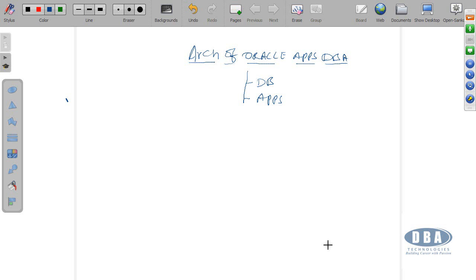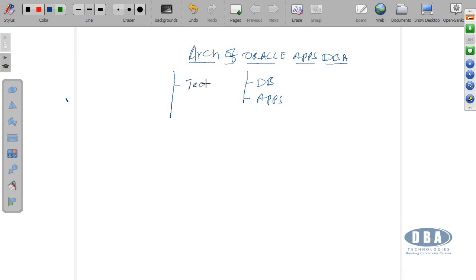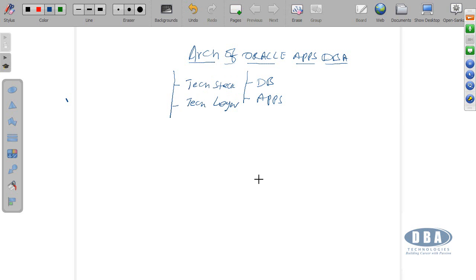Before that, we want to look at the architecture part. If you want to understand as a whole, you can make that as two sections. The architecture you can see as two sections: one section is talking about application tech stack, the other one is application technology layer.